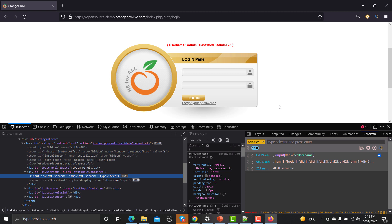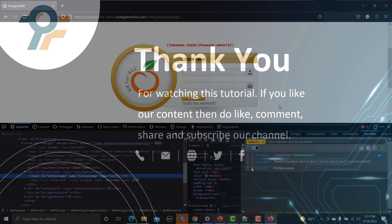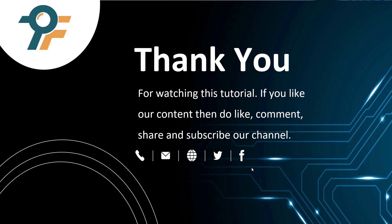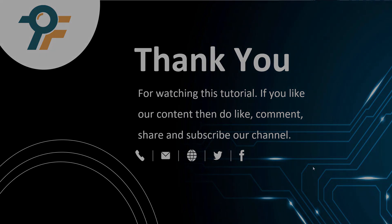Thank you so much for watching this tutorial. If you like our content, please like, comment, share, and subscribe to our channel. Once again, thank you so much and see you in the next tutorial.